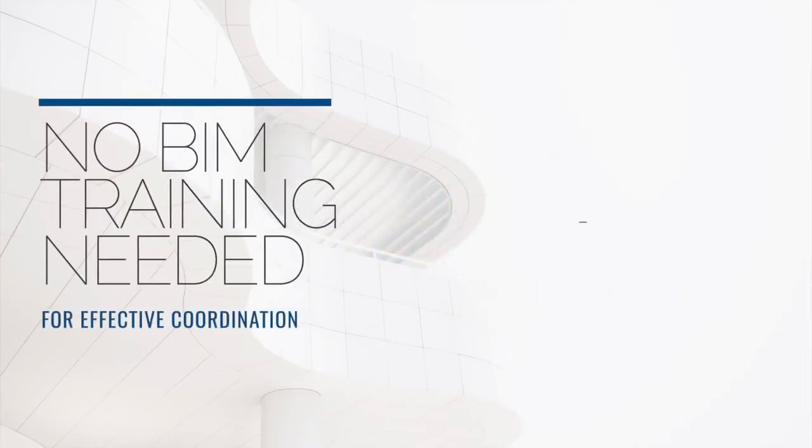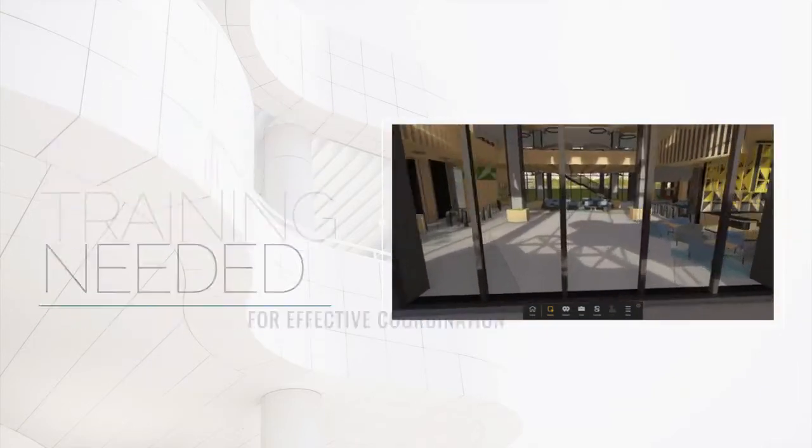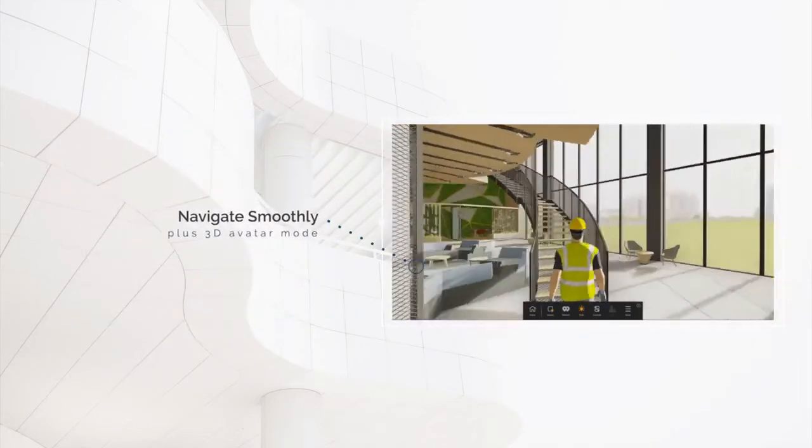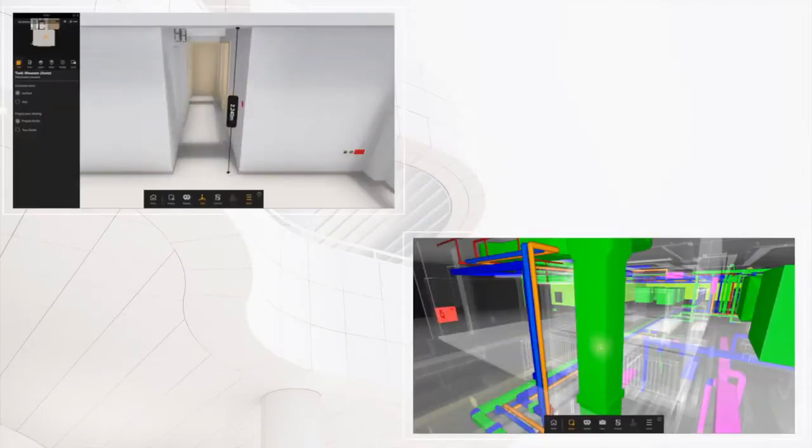Both BIM and non-BIM skilled stakeholders alike will easily be able to interrogate the coordination model, while making precise measurements and accessing BIM object data in a single click.